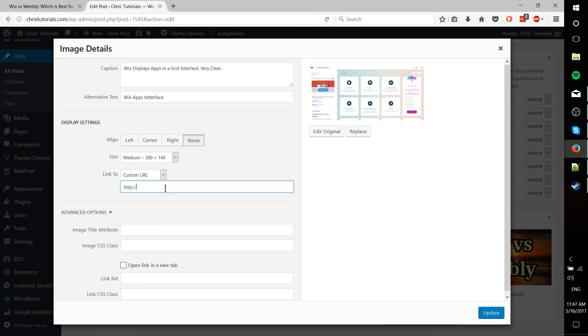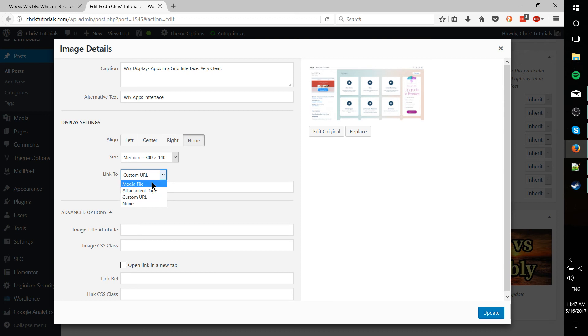If we wanted this image to send somebody to a site like google.com, we simply type in the URL there and we hit update. Yeah, that's really all there is to it to changing the image so that it links to our URL.